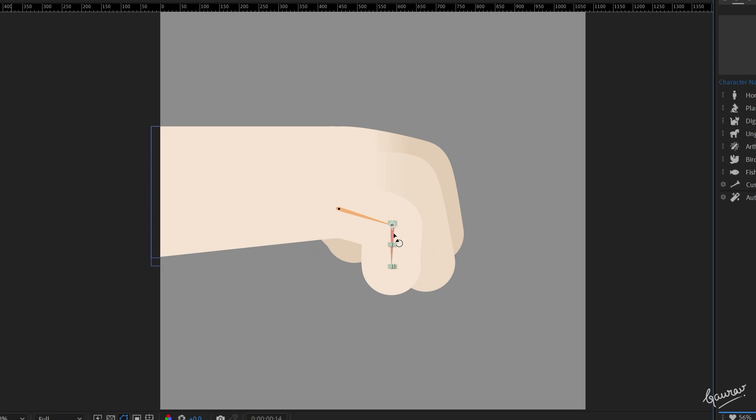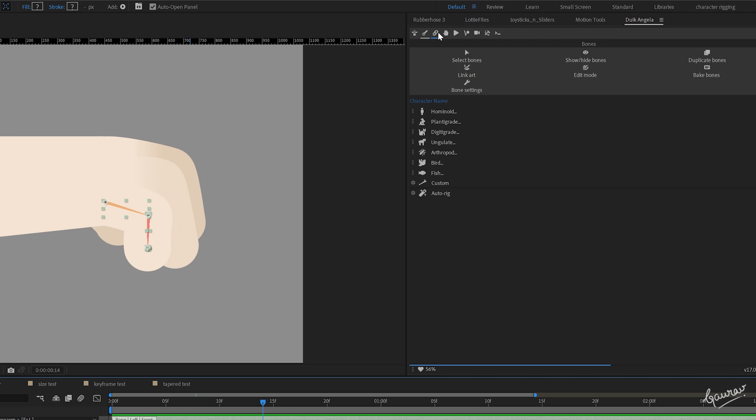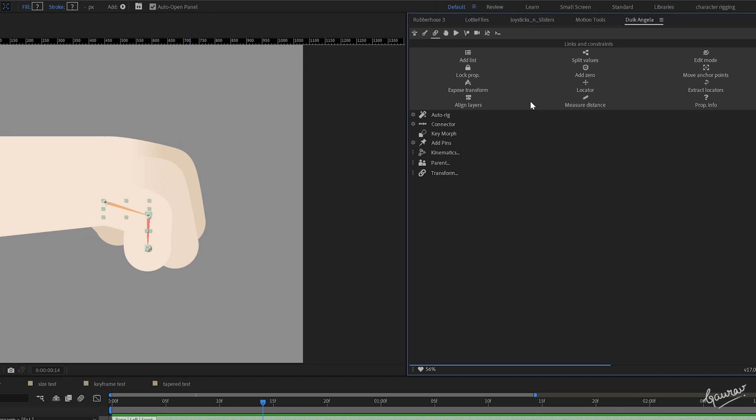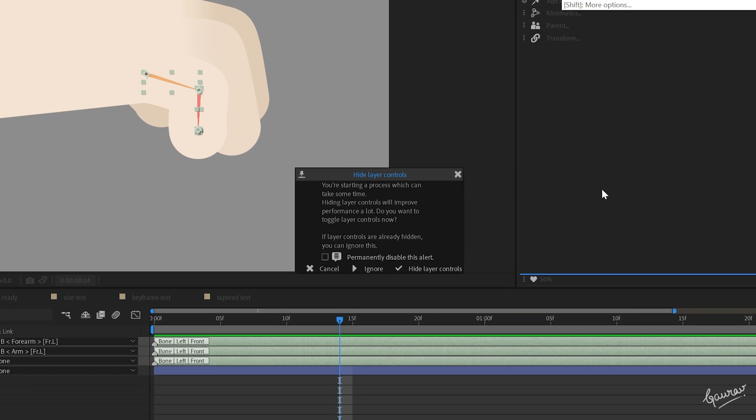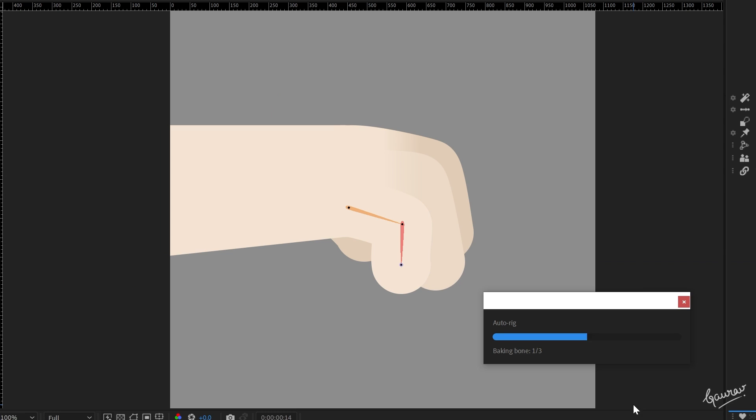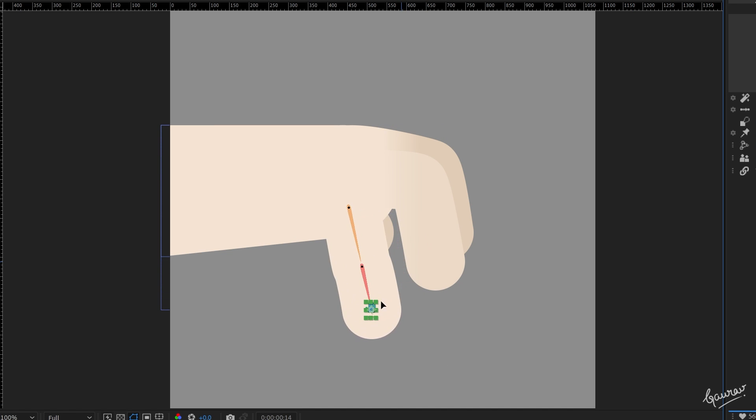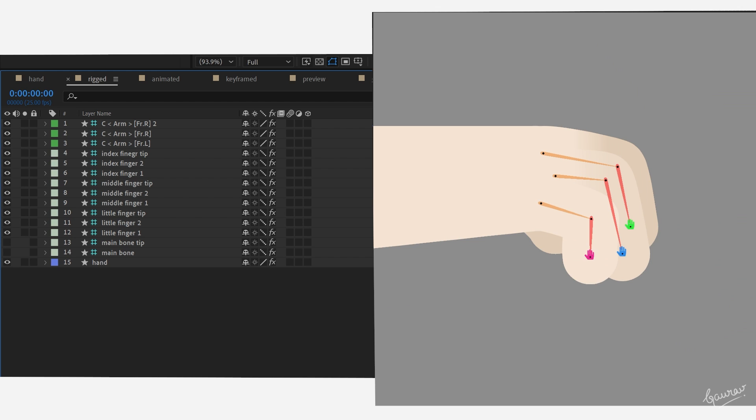Now, if you move the bones generated by this plugin, your stroke moves as well. Now, select all the bones. Go to links and constrain and click on auto rig. Click on hide layers controls. And now your finger has this inverse kinematic controller. Repeat this process for all the fingers to create controller for the rest of them.